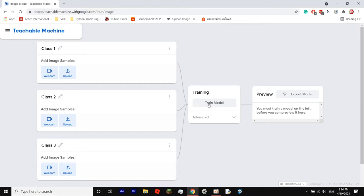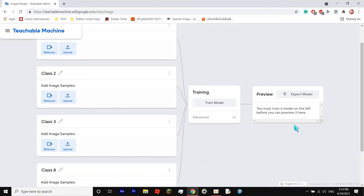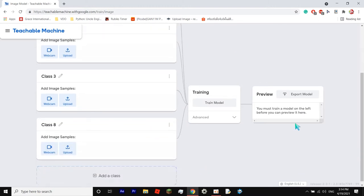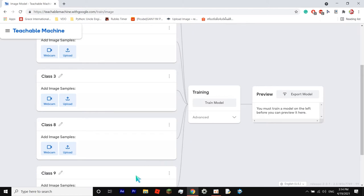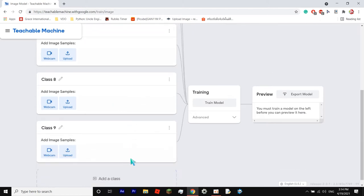So now we're going to differentiate between a cat bag, a Rubik's cube, and a ping pong racket. Do you want to do four? Okay, we're doing four. We're going to use a ping pong ball. Okay, so we're going to differentiate between a cat bag, a ping pong racket, a Rubik's cube, and a ping pong ball. How about a pencil? Okay, so we're going to differentiate between a cat bag, a ping pong racket, a Rubik's cube, a ping pong ball, and a pencil.